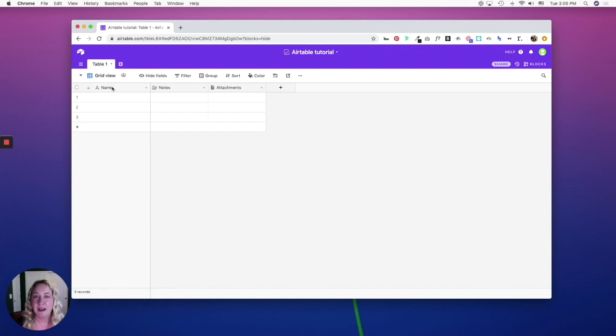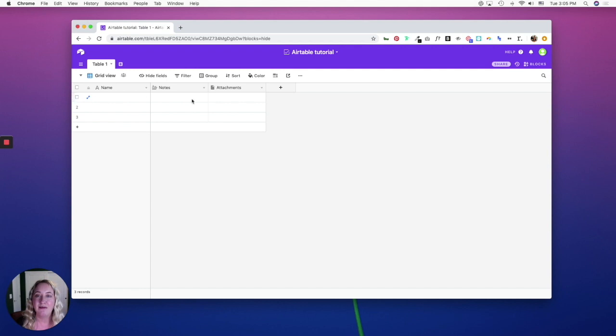Each table is made up of field types. A field type is a column, and a row is a record.